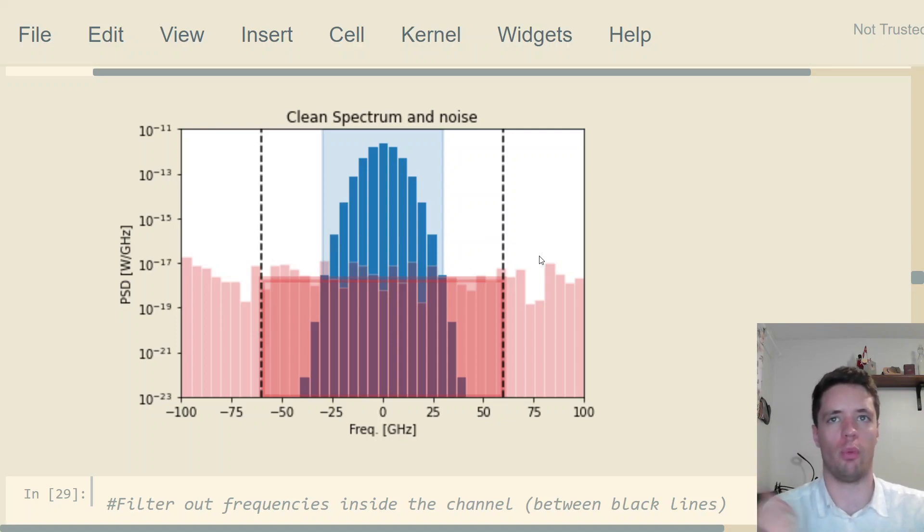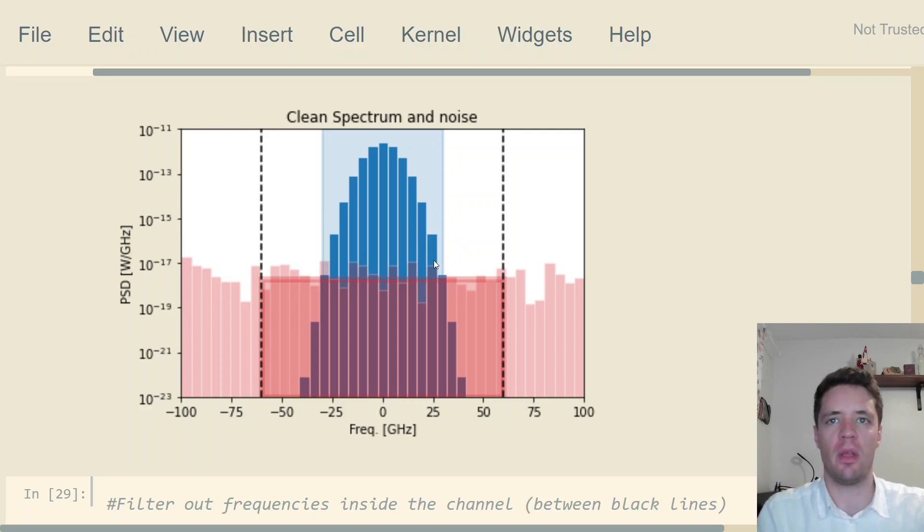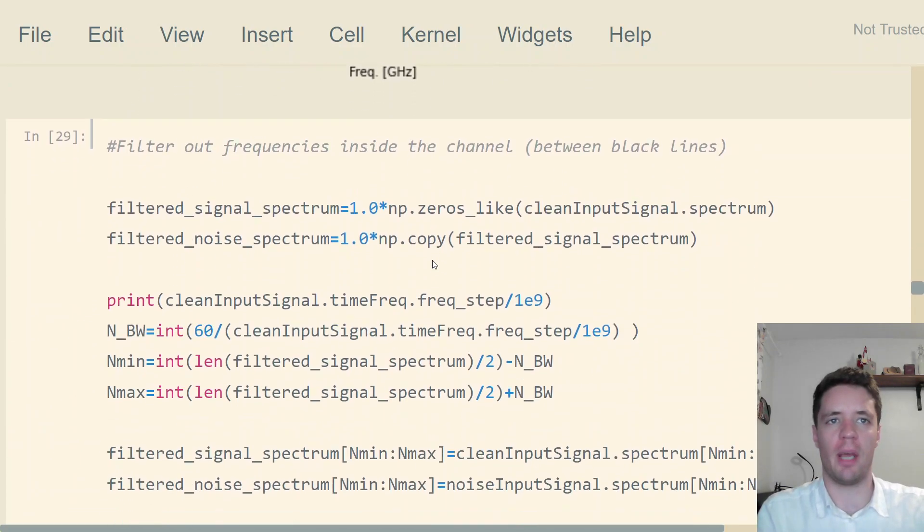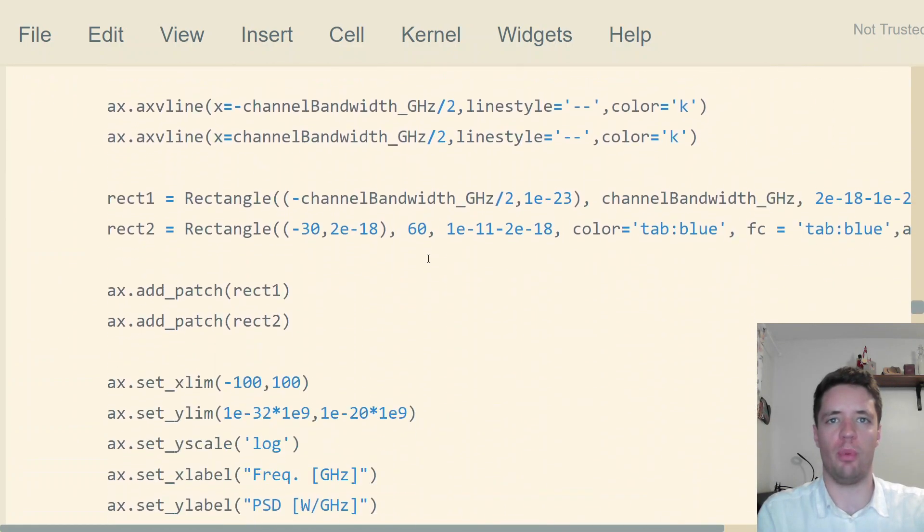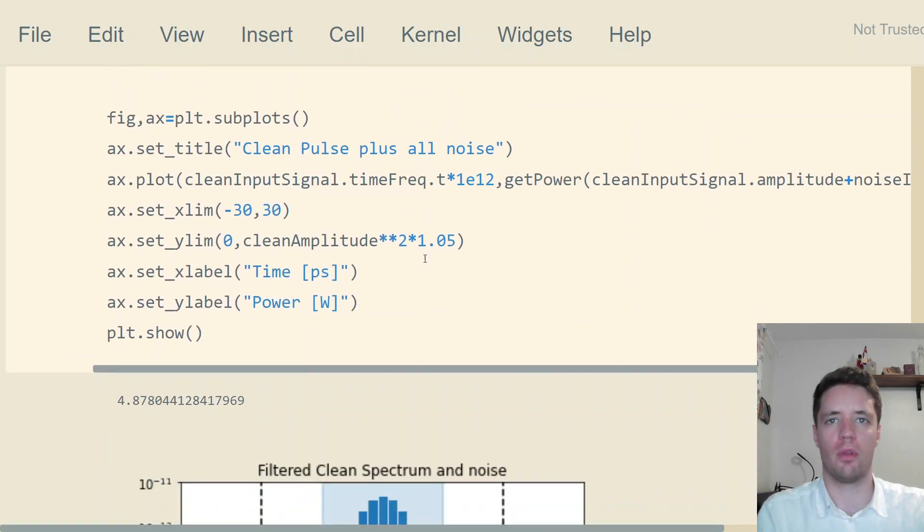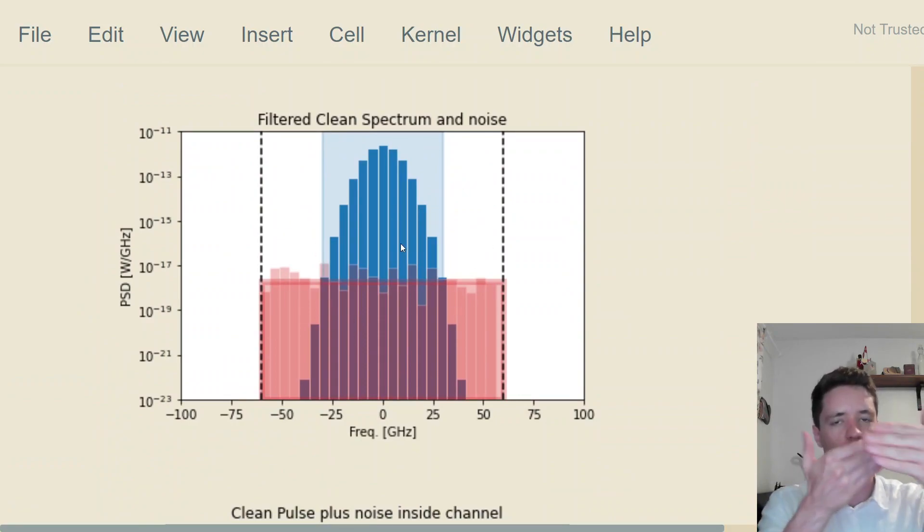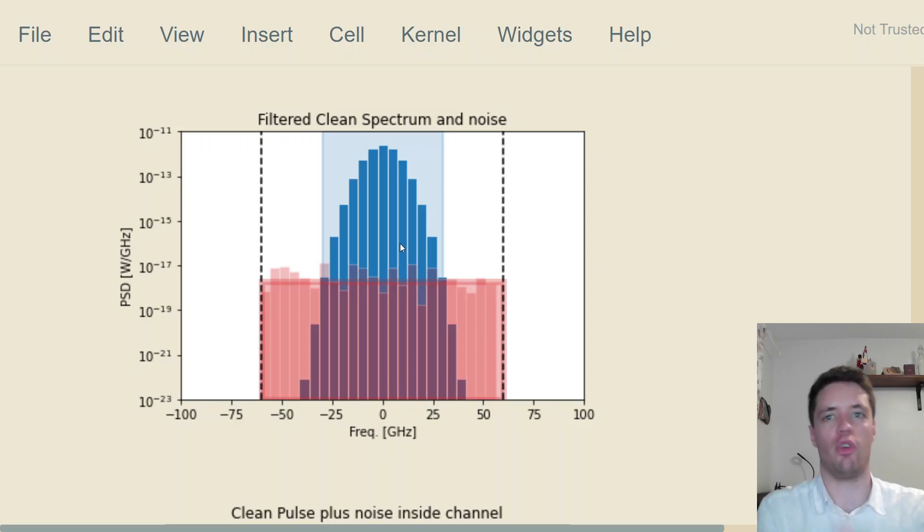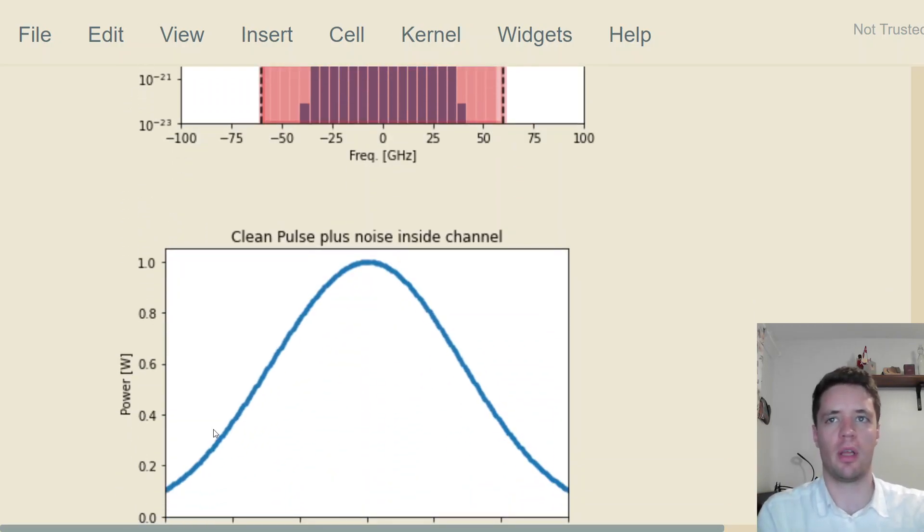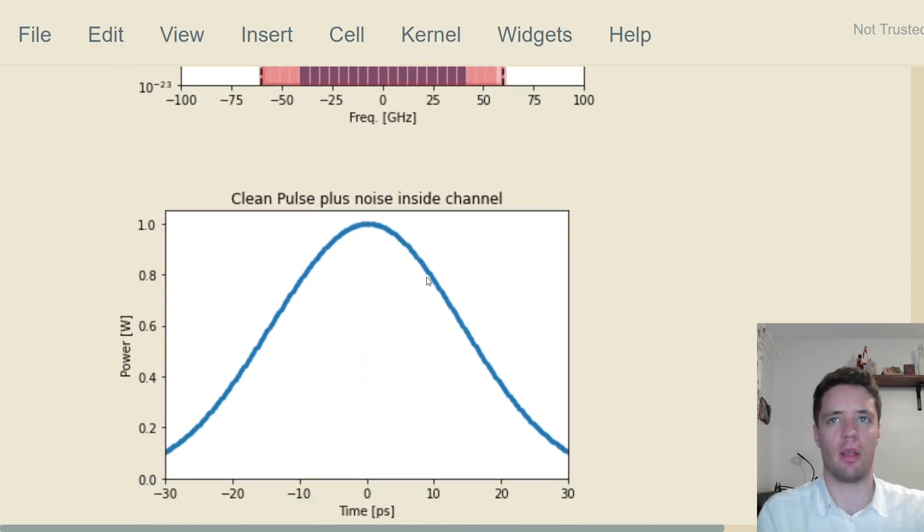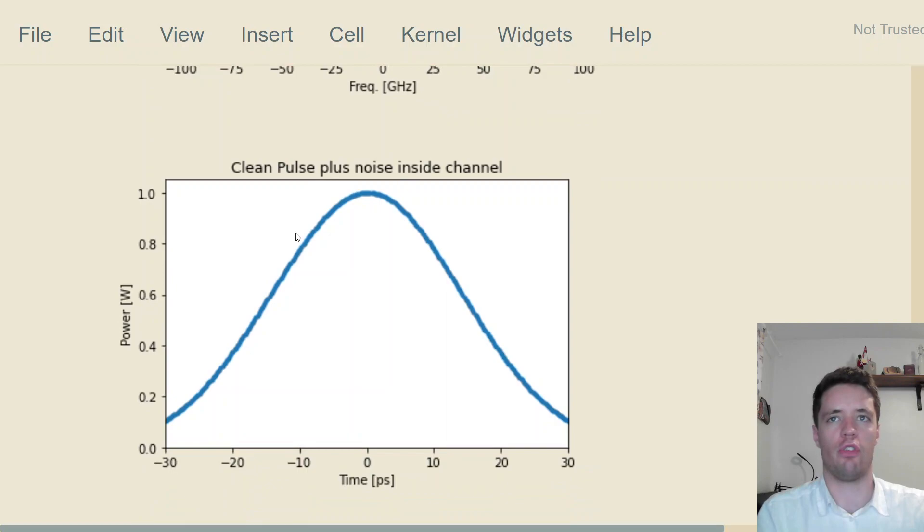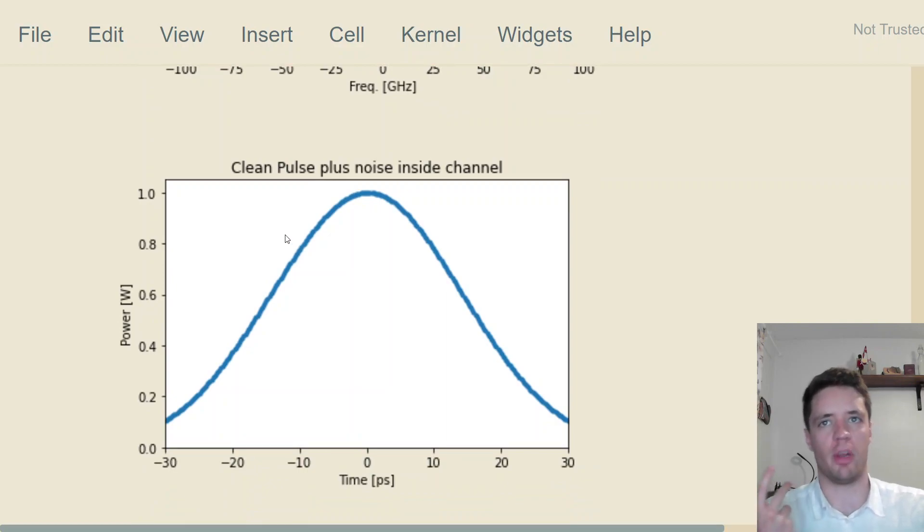If we select out only the signal and the noise that's inside of that range, then we can add those two together and take the inverse Fourier transform to get to the time domain, giving us a signal like this. Now you can see that clearly the signal quality is a lot better.